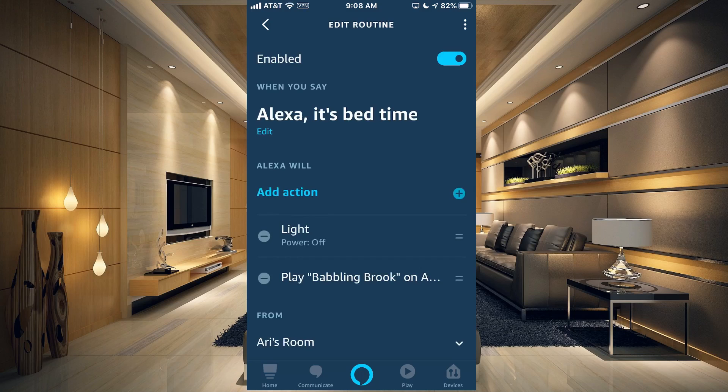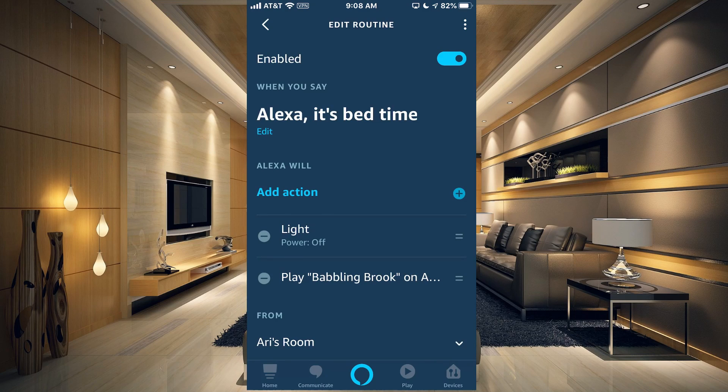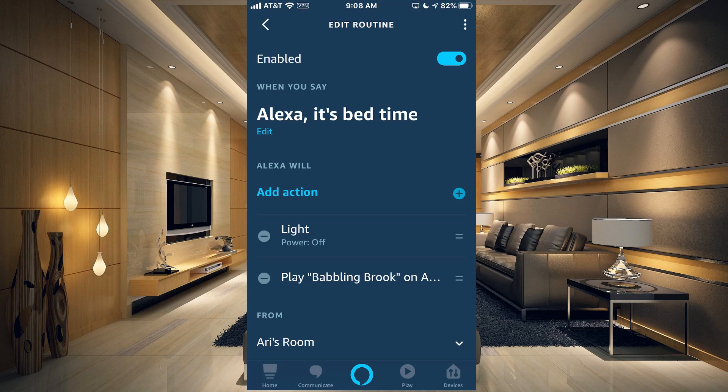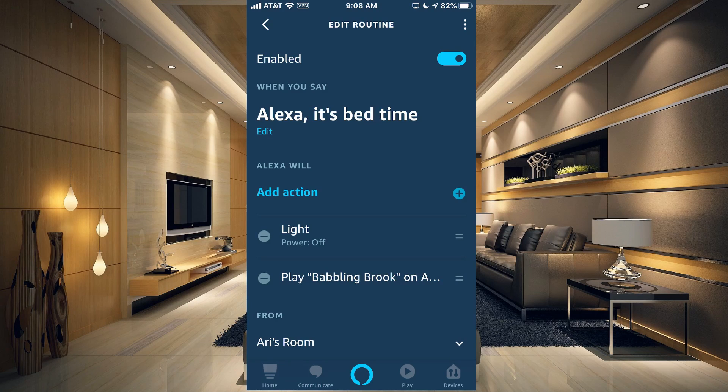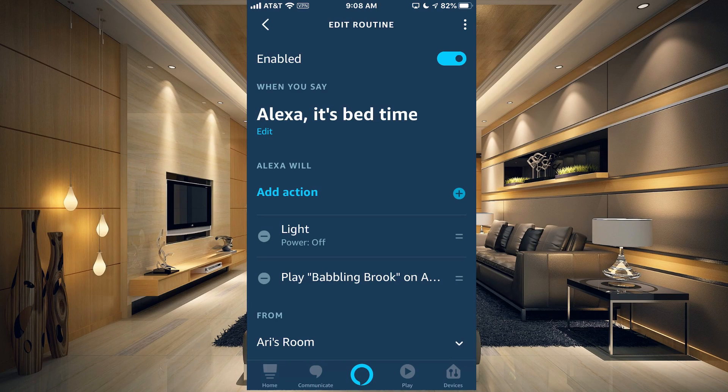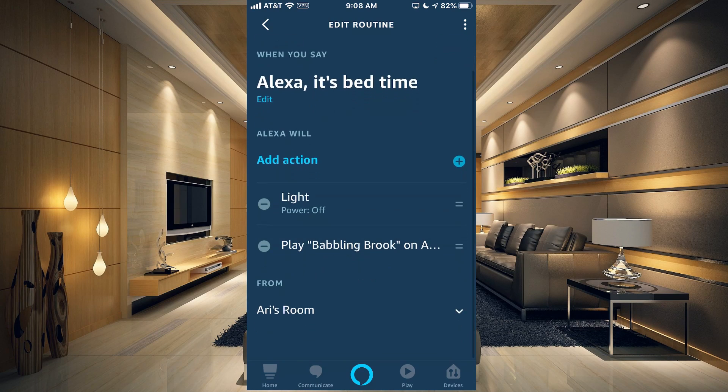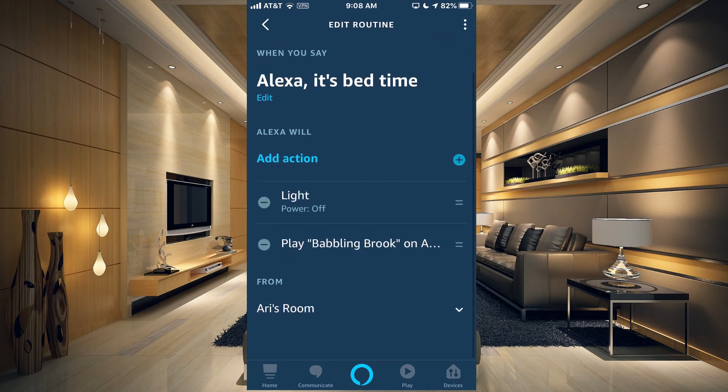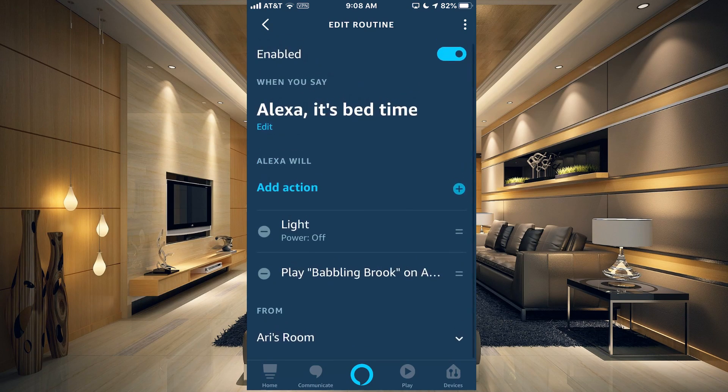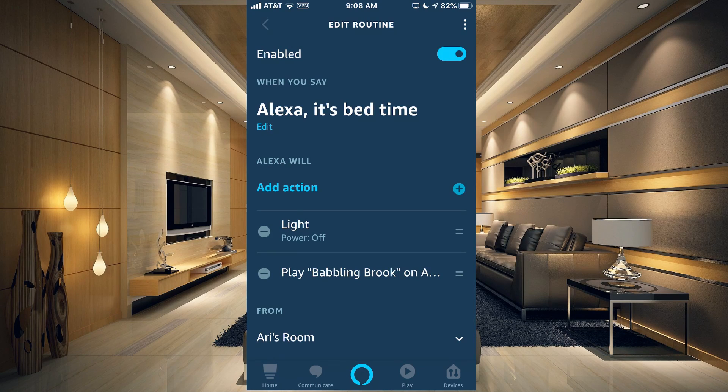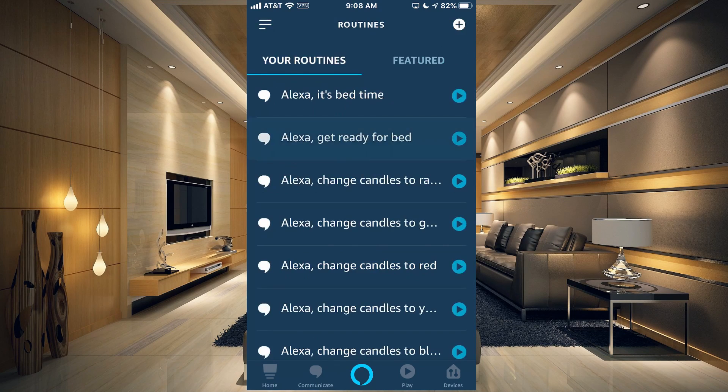What I have here is Alexa, it's bedtime. If we tap on this, it's going to say when I say that phrase, it's going to turn off the light in Ari's room and it's going to play babbling brook so he has some noise while he sleeps, and it's only going to work on the Echo device that's in Ari's room.